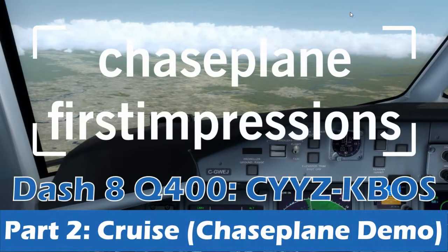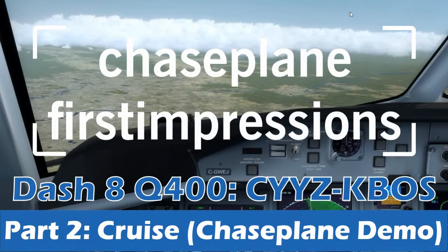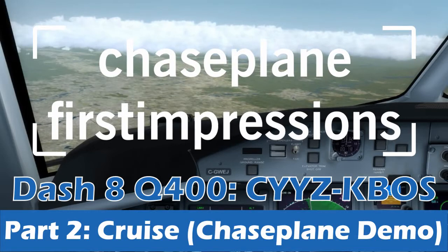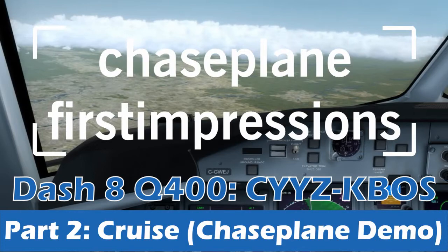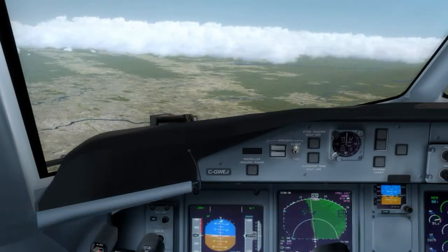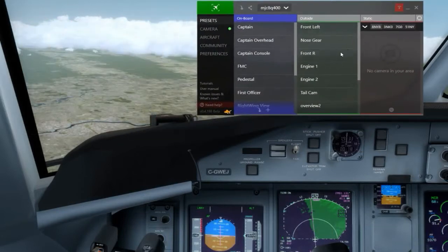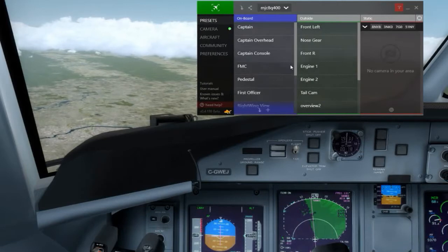Alright YouTube, Captain Naps back here with you once again in cruise flight on our leg from Toronto to Boston. Now that we're solidly in the cruise phase of flight and not too much is going on, I'm going to give you an in-depth demonstration of how Chase Plane works. This right here is Chase Plane itself.